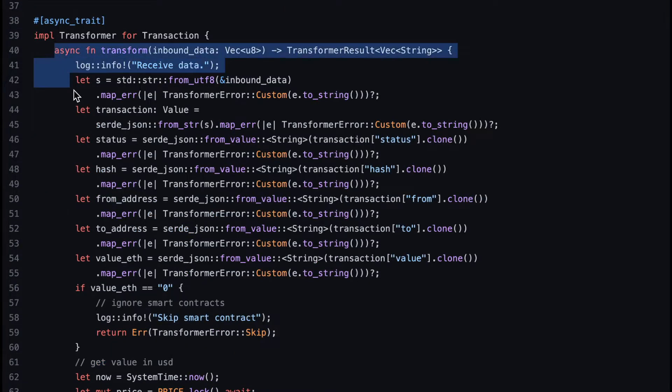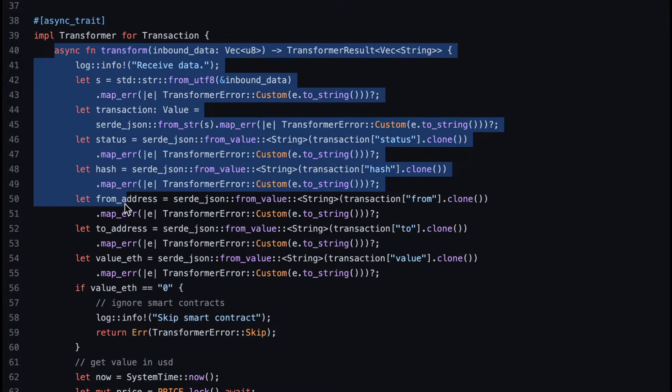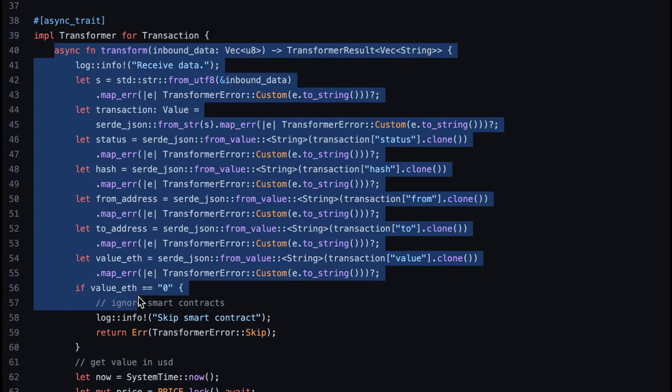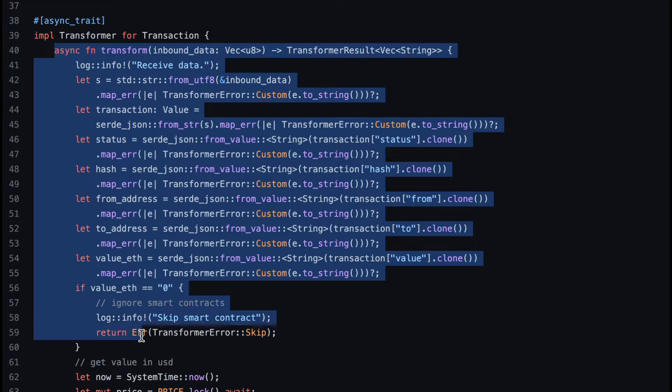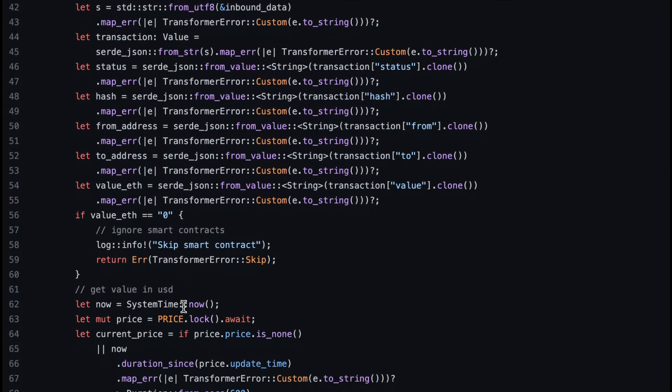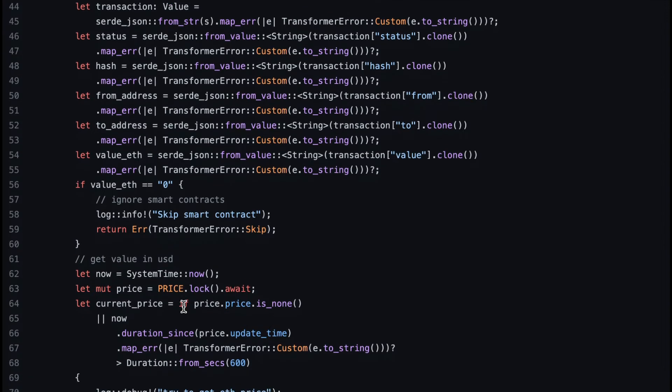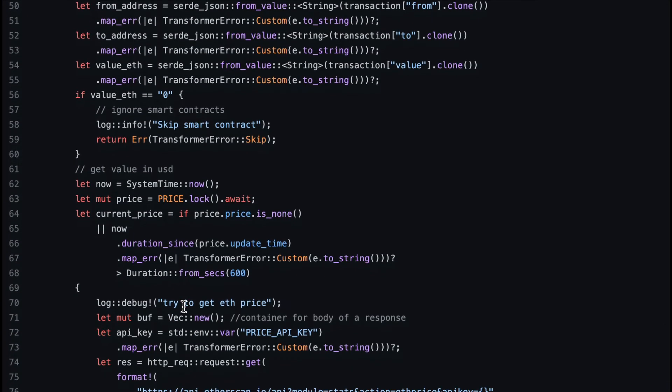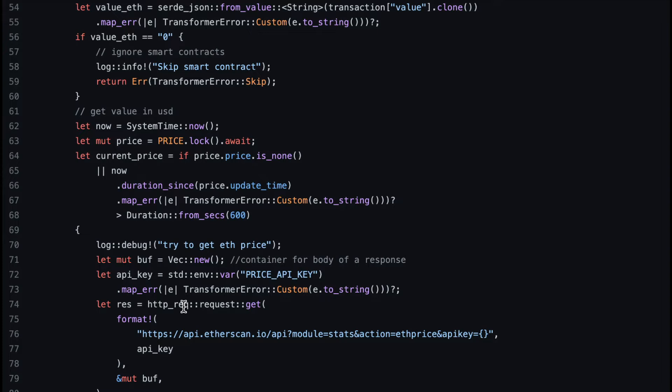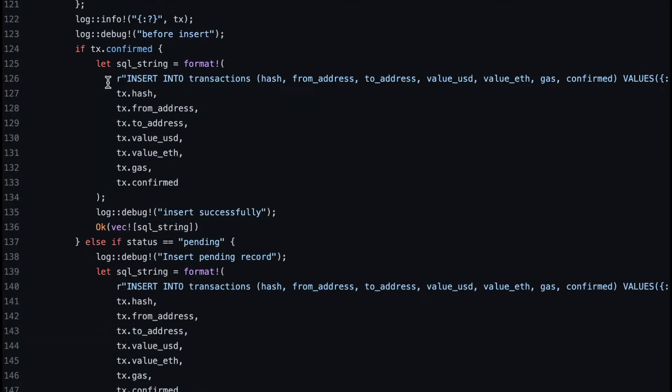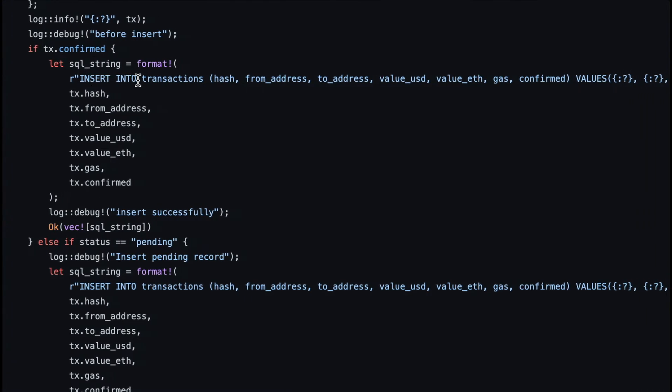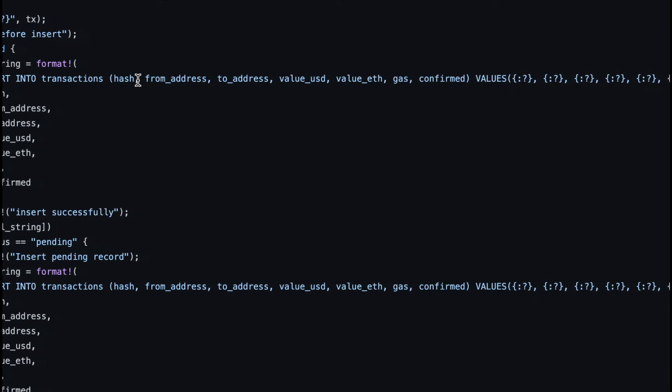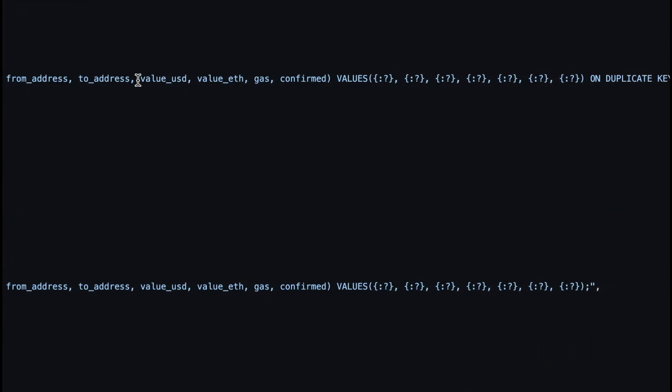Second, we have the transform function. It parses the input data from the blockchain node. The input data is in JSON format. The transform function filters the records it wants, does the ETH to USD price lookup and conversion, and then generates a SQL statement. Notice that the SQL statement would insert or update the transaction record depending on its confirmation status.